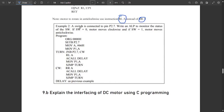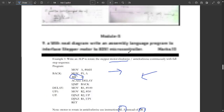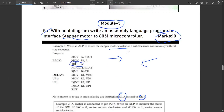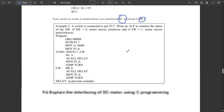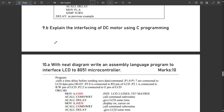Another example: a switch is connected to pin port 2.7, and we need to write an ALP to monitor the status of this switch so that the motor moves clockwise if SW equals 1. This is the simple code for that — pause the video and note it down. This was the solution for the first question.